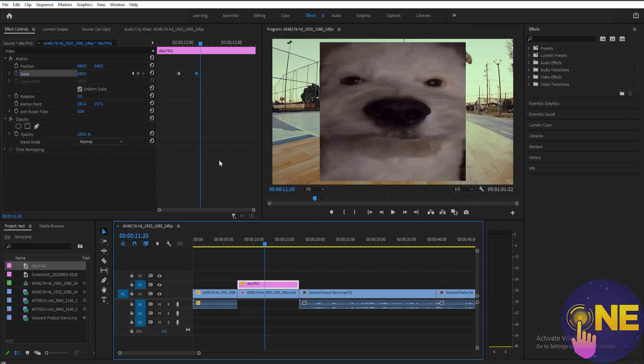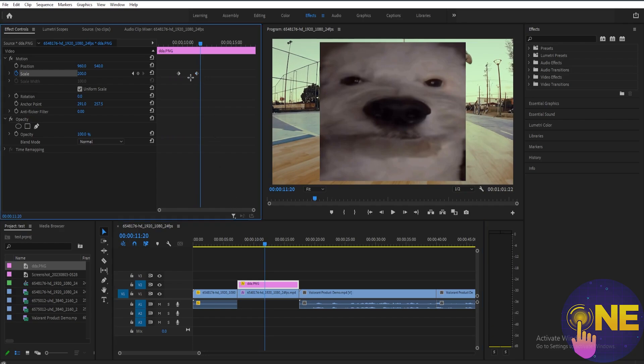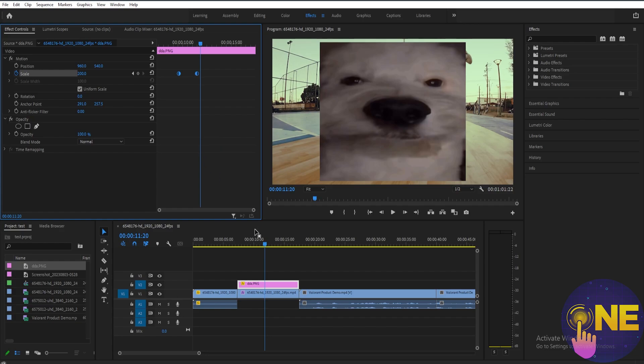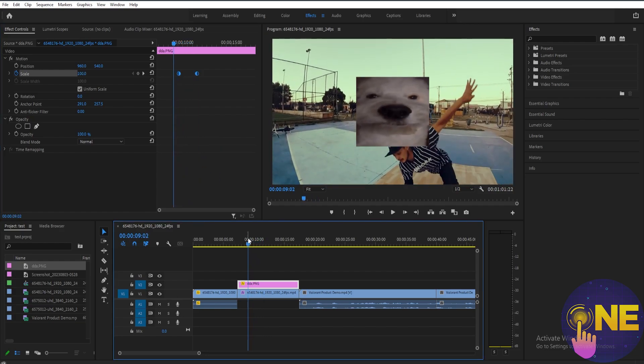If you want to make it smoother, all you have to do is select both of the keyframes like this, and then right-click one of them and select Auto Bezier. Then if you play the clip again, you can see it's a lot smoother.